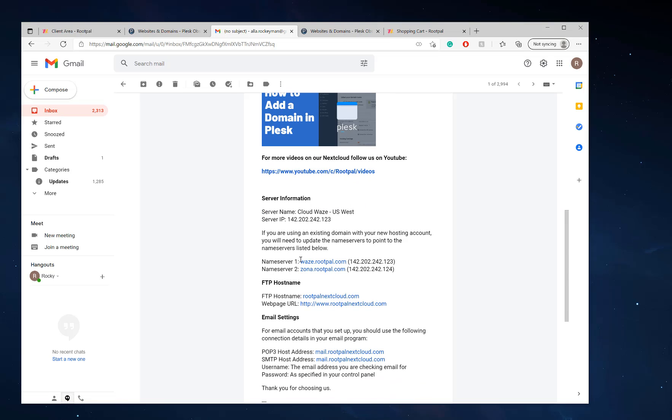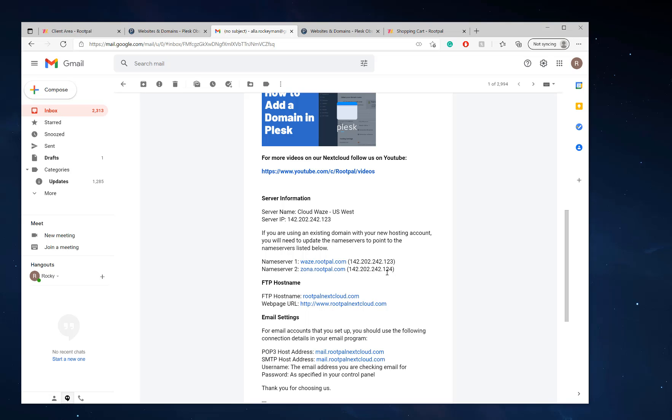If we scroll down farther, you'll be able to see the name server one and name server two. So what you need to do is set your domain name to point to these name servers, wherever you purchased your domain. Or if you purchased the domain through us during the checkout process, it'll automatically set it to ways.rootpal.com and zona.rootpal.com. Once you set your name servers up at your domain name, you changed the name servers to point to RootPal.